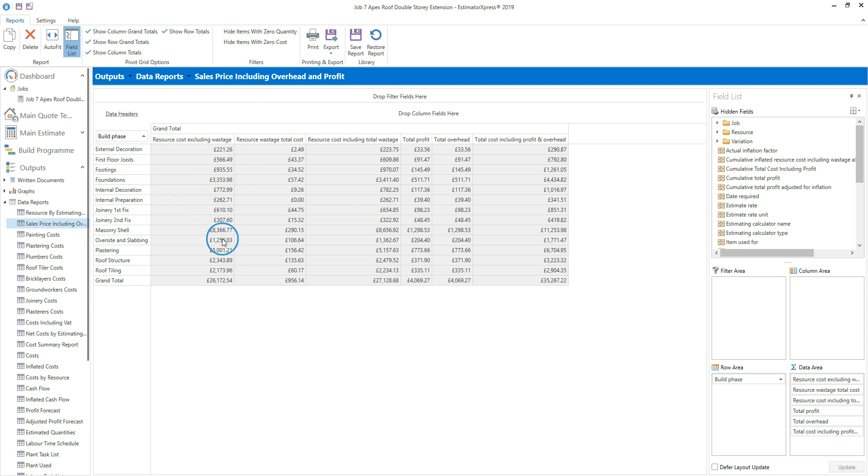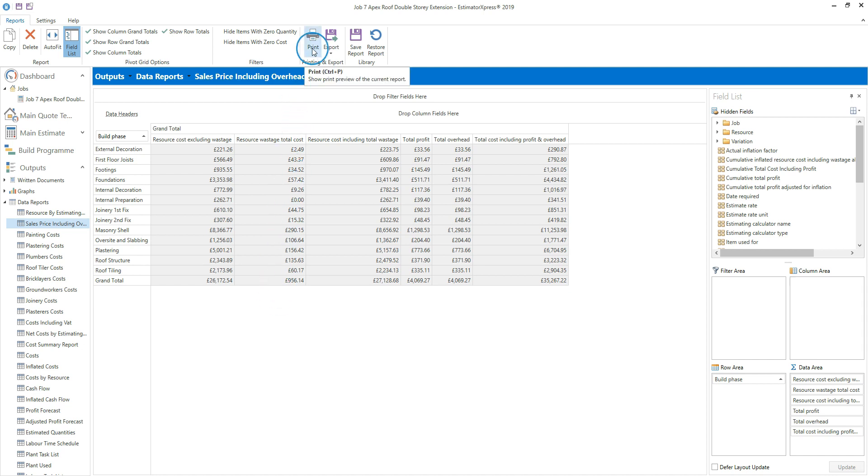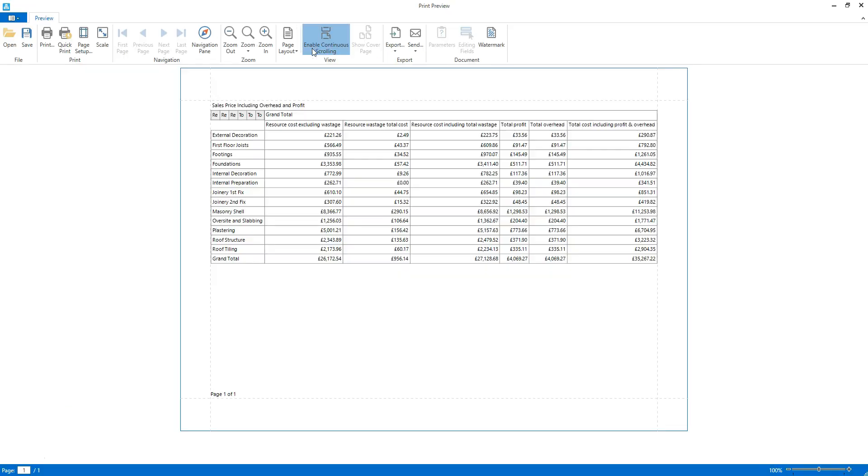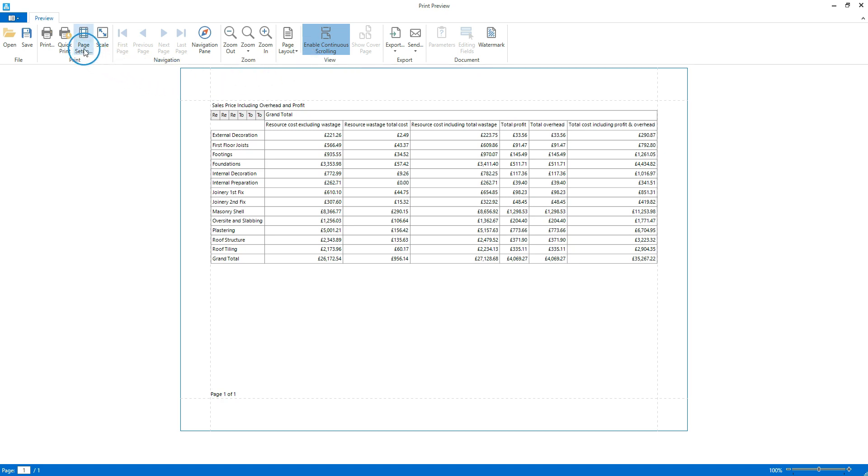Cast your eye over the report. If you're happy with the report as it is and are ready to print, click the print button on the ribbon at the top of the screen. The print preview opens up. Click the page setup button if you want to alter the paper size, orientation, or margins.